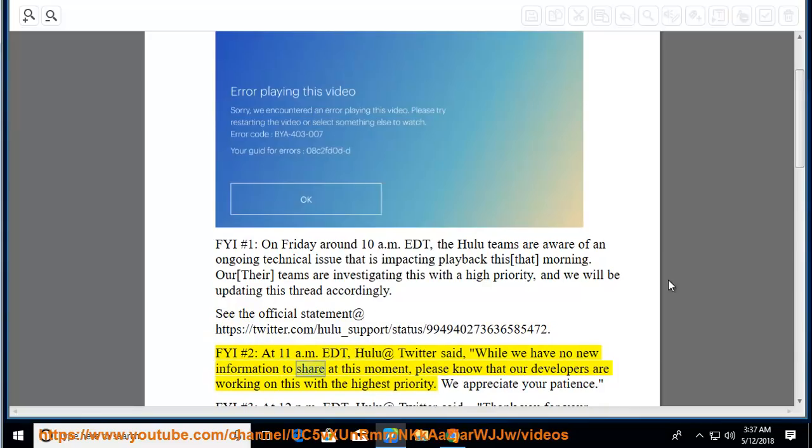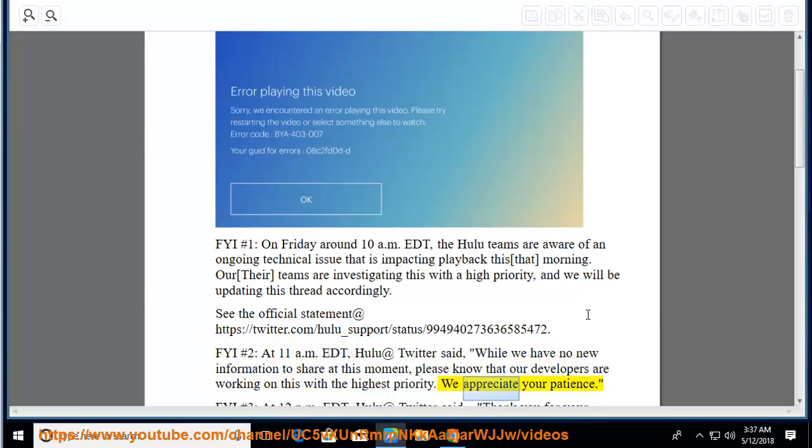Please know that our developers are working on this with the highest priority. We appreciate your patience.